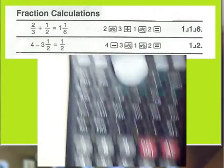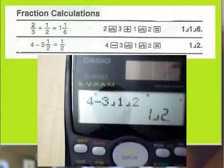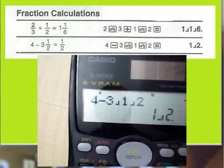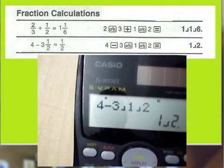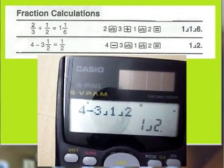Now the answer is a half — 1 by 2. The answer is 1 by 2.